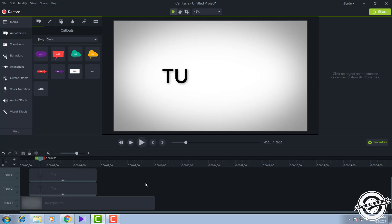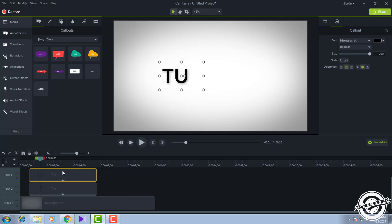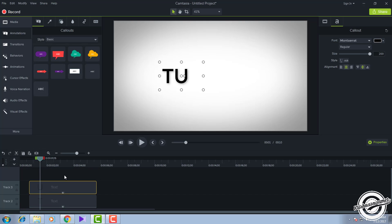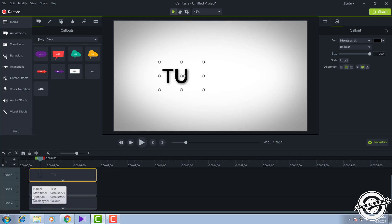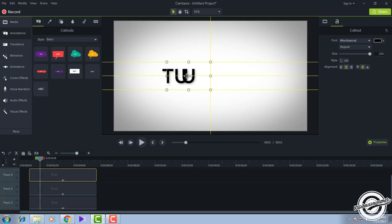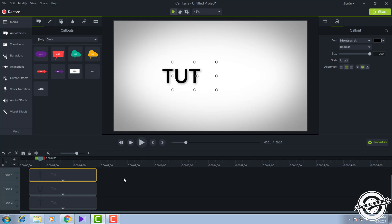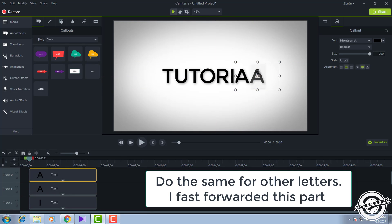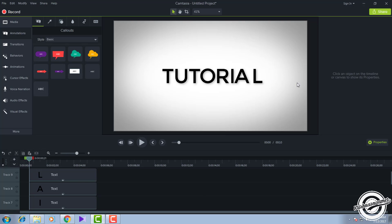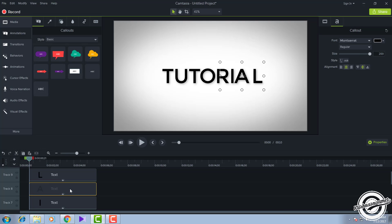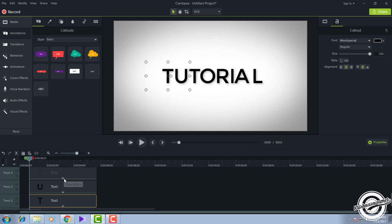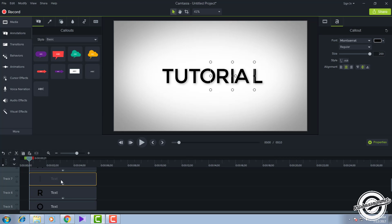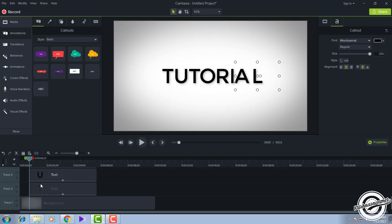For the next letter, press Ctrl+C and Ctrl+V to paste it above, and drag it to match the same position. Change it to the next letter of your intro name. I have completed my full intro name 'Tutorial' by inserting each letter as a separate text layer.